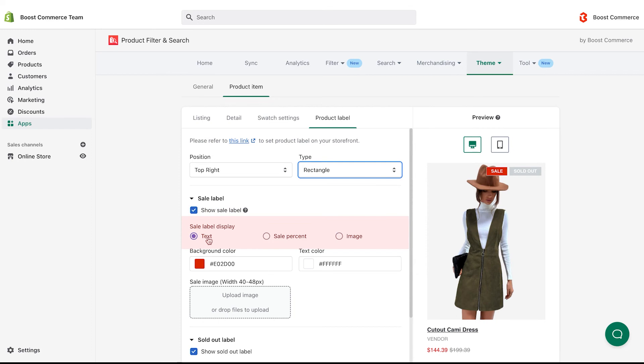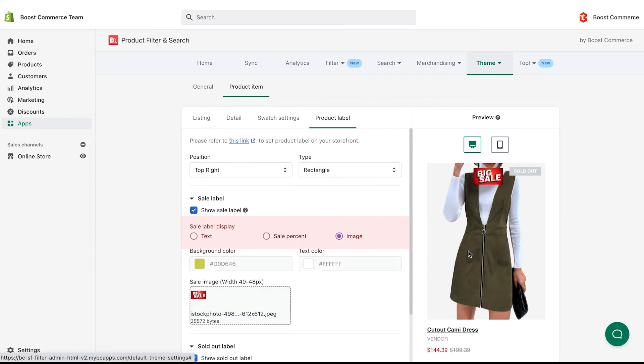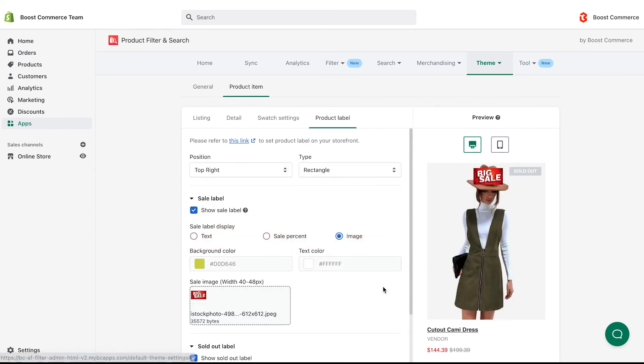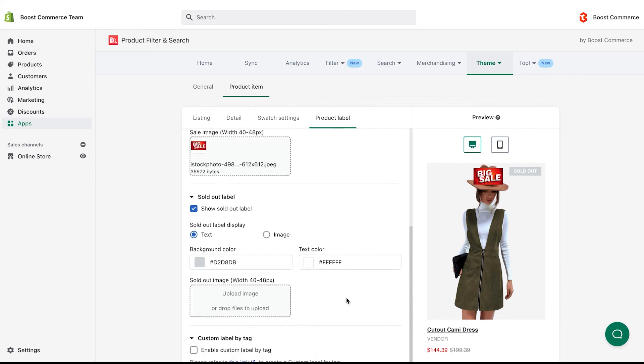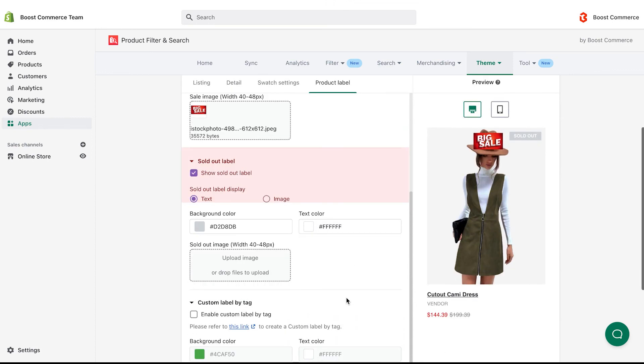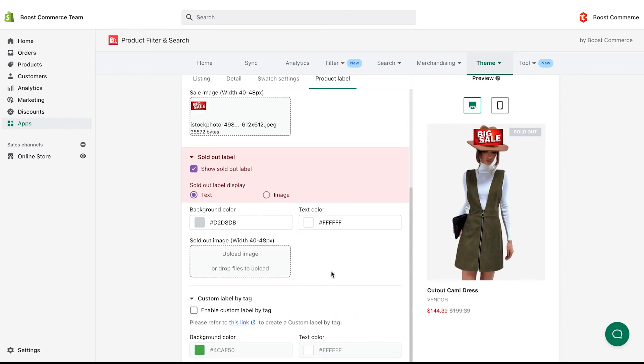You can display it by text, sale percentage, or image. Do similar to edit the display of the sold-out label.